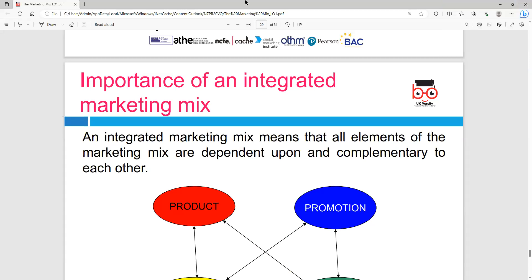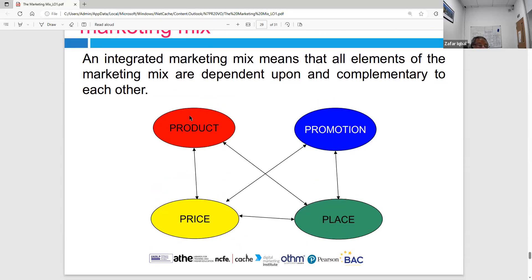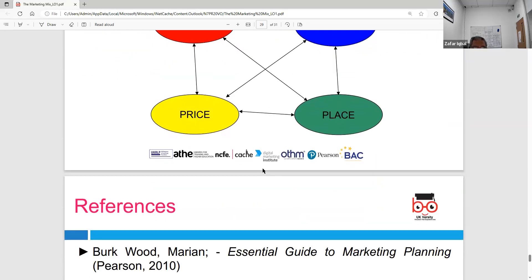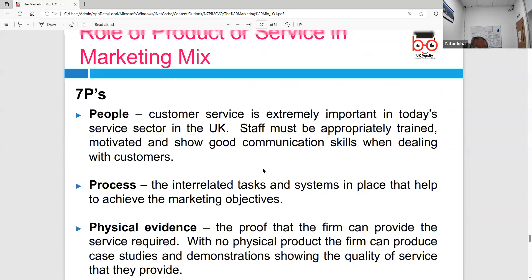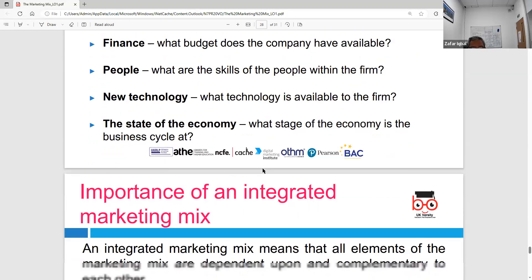The importance of an integrated marketing mix: the four Ps are interrelated. If you reduce price, it affects sales. If you increase price, it affects sales. If you don't increase promotion, it affects the product. Everything is interrelated — product, price, promotion, place, process, people, and physical evidence all influence each other. One element influences the other, so you need to discuss the interrelation and importance of an integrated marketing mix.